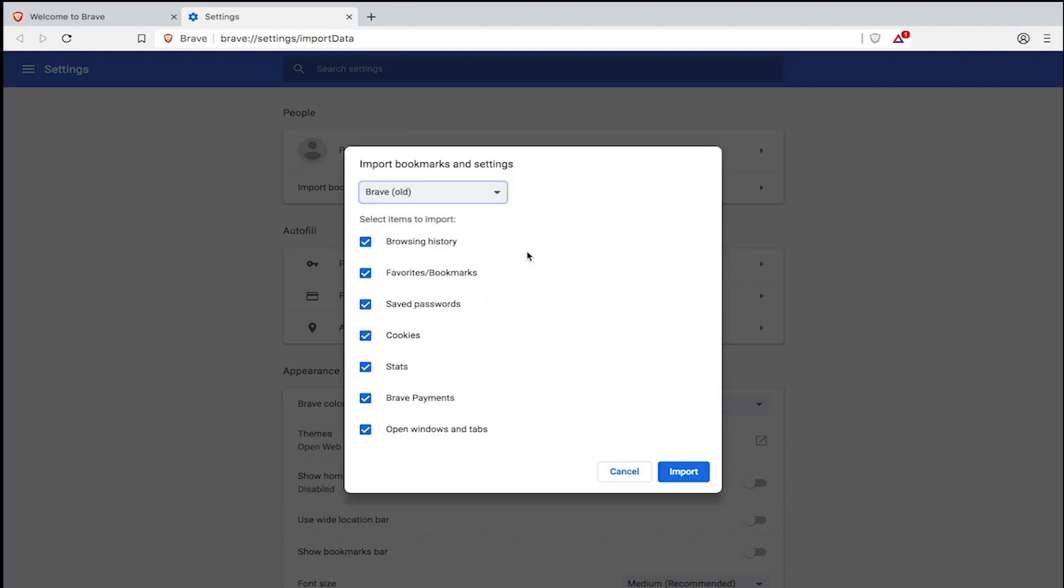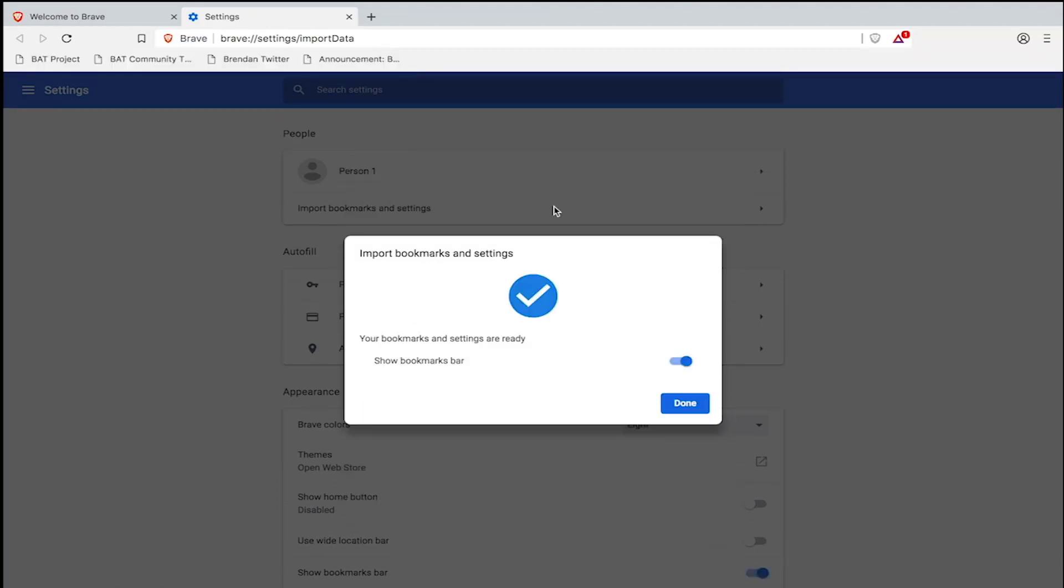You can choose to import your browsing history, favorites and bookmarks, saved passwords, cookies, stats and brave payments, which applies only when importing from the old Brave, and open windows and tabs. Make your selections and then click import.